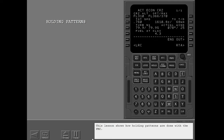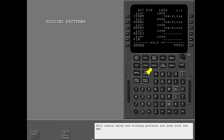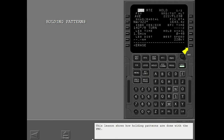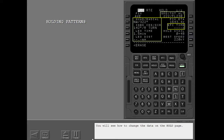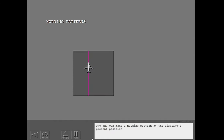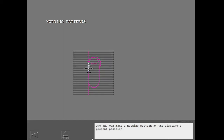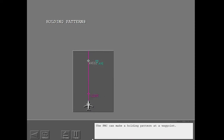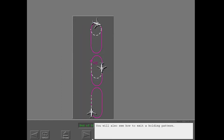This lesson shows how holding patterns are done with the FMC. You will see how to change the data on the hold page. The FMC can make a holding pattern at the airplane's present position or at a waypoint. You will also see how to exit a holding pattern.